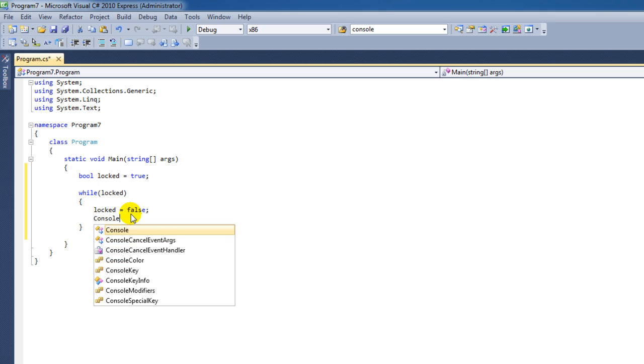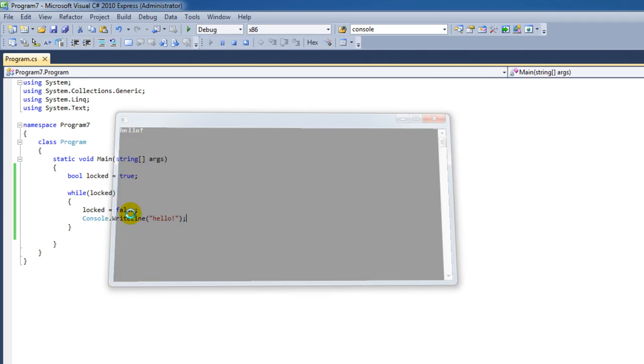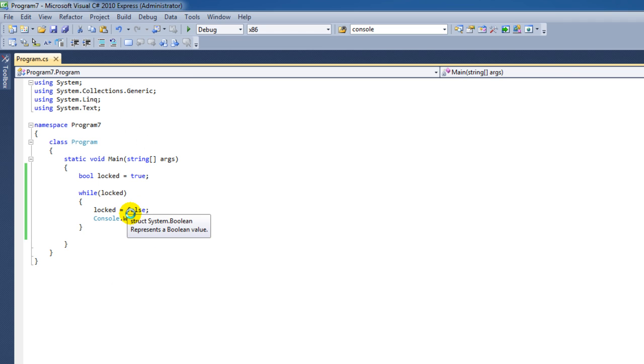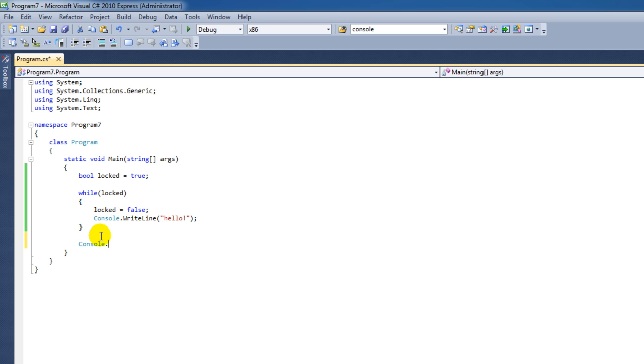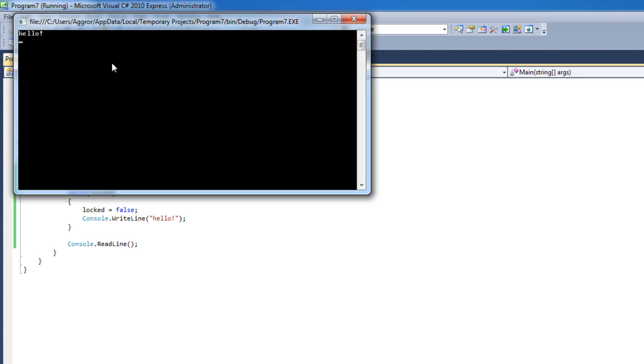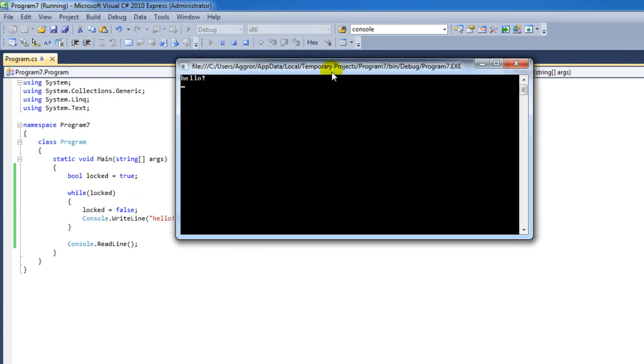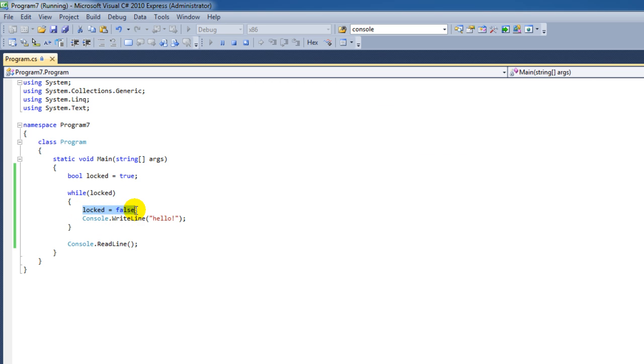However, inside this while loop, we can still write some lines. Although the while loop has stopped after the first try, we still print out the hello word. When we say locked is false, we do not immediately stop this while loop.